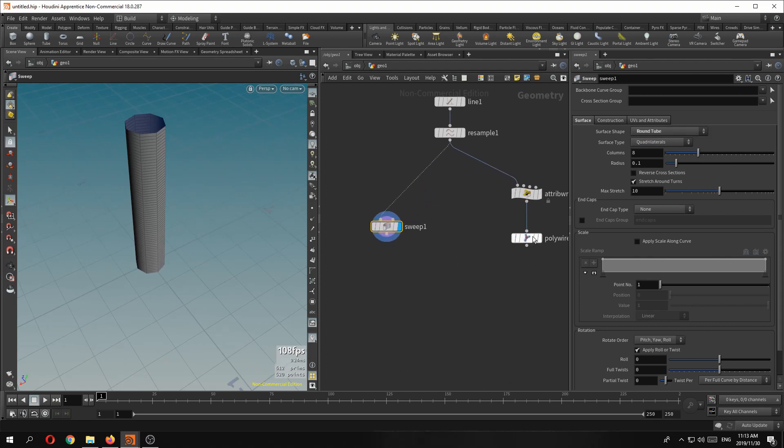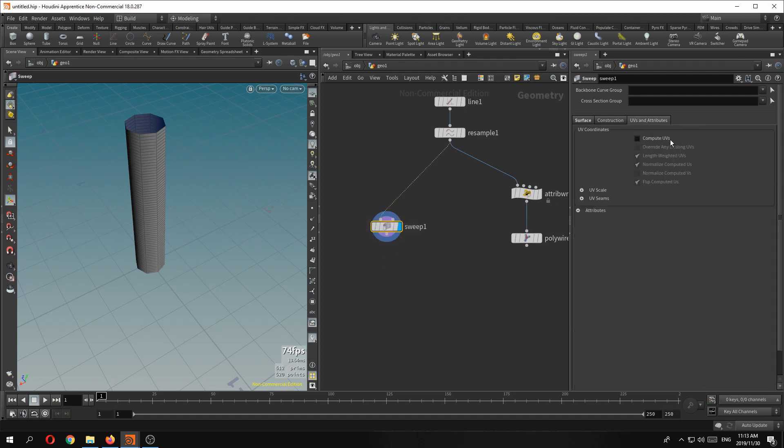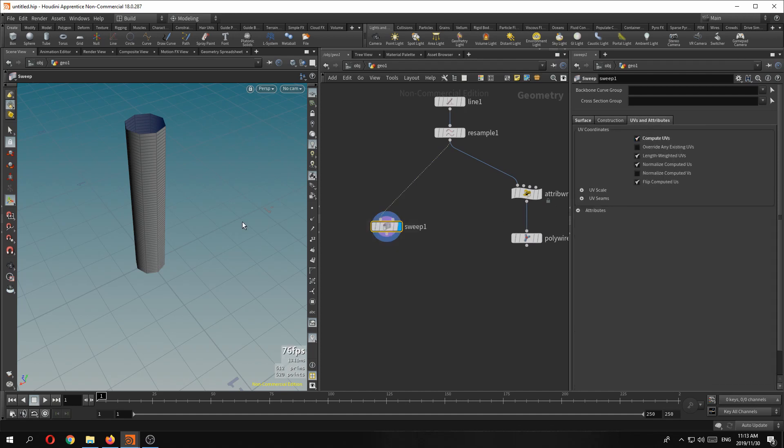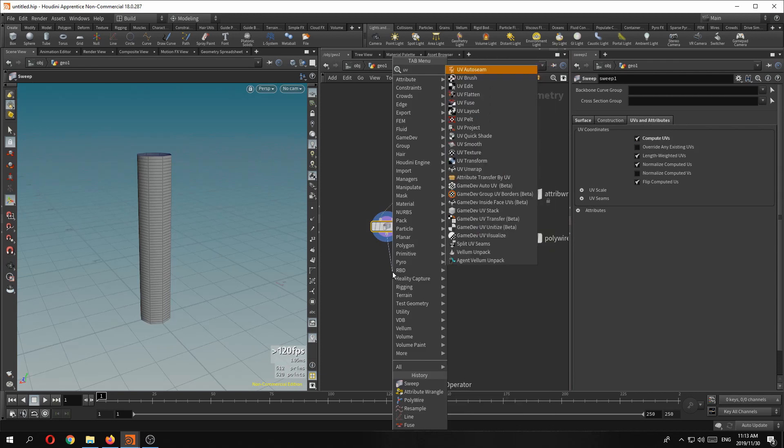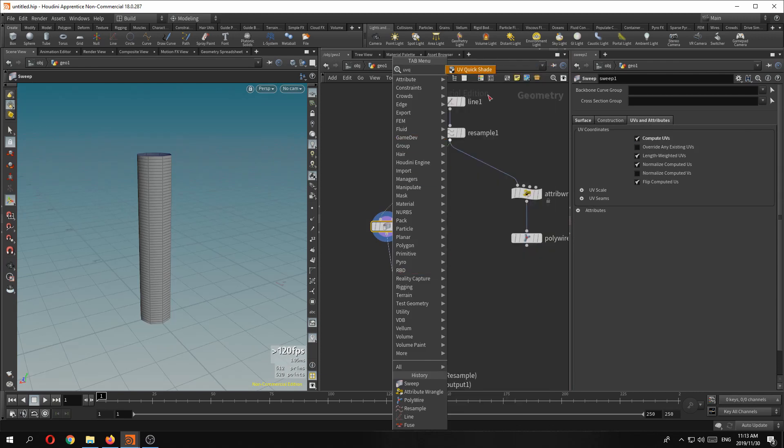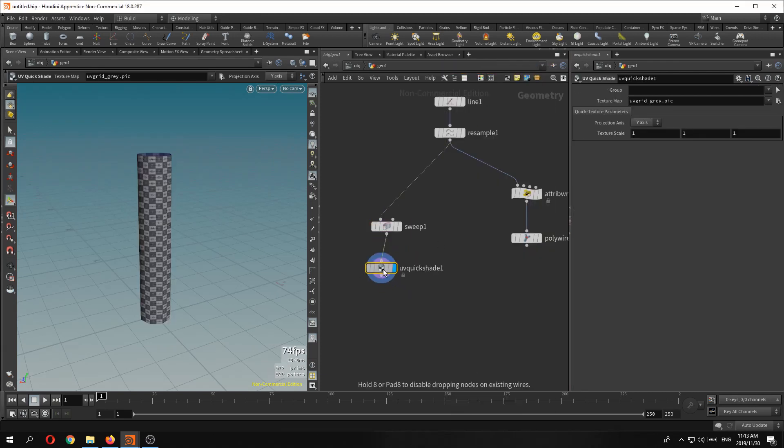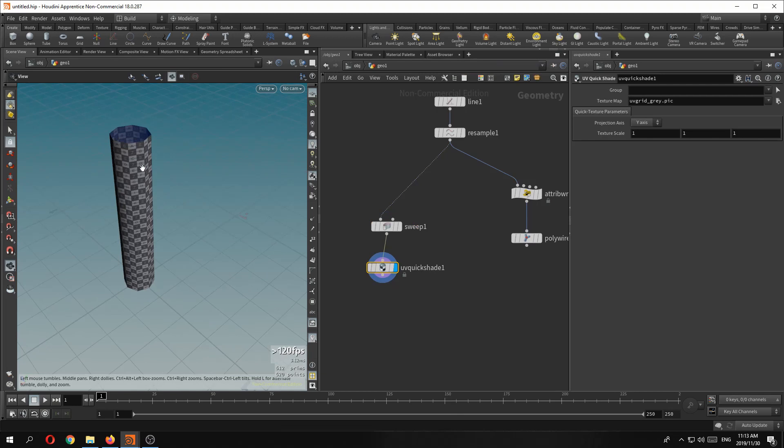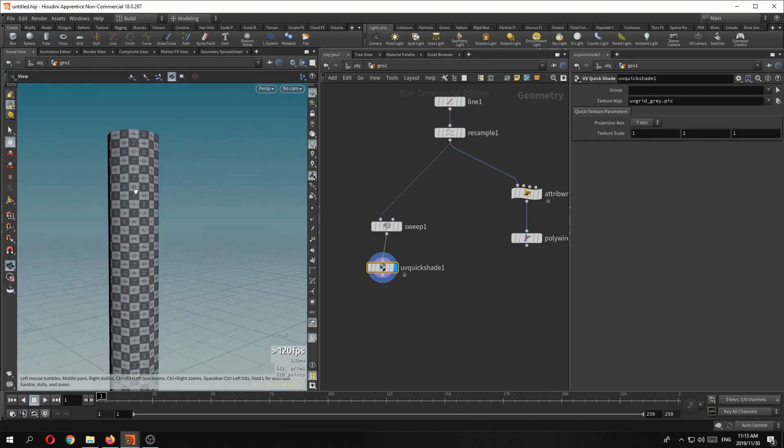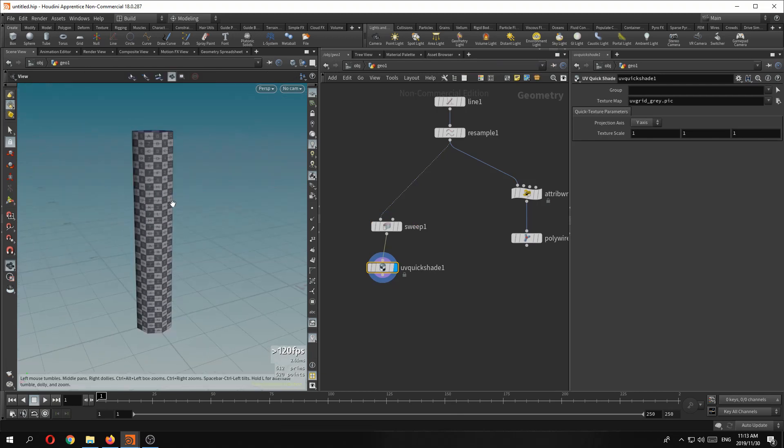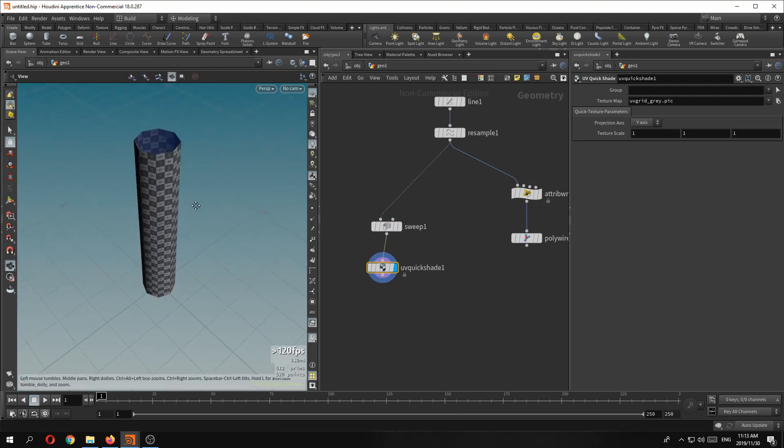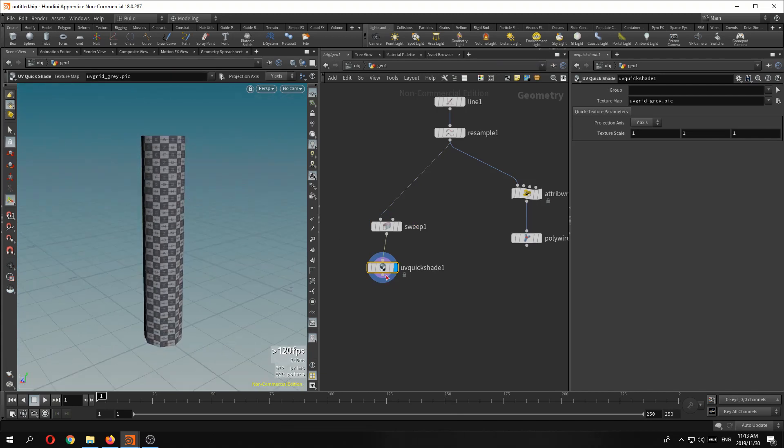Unless I'm missing something, the sweep SOP comes with really good UVs. If we just drop down a UV quick shade. A lot of work done on the UV side. It just works. They just work. Fantastic.